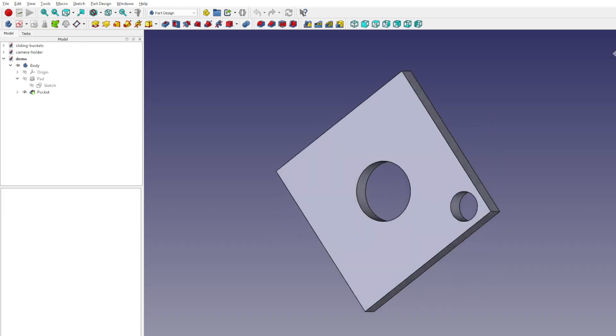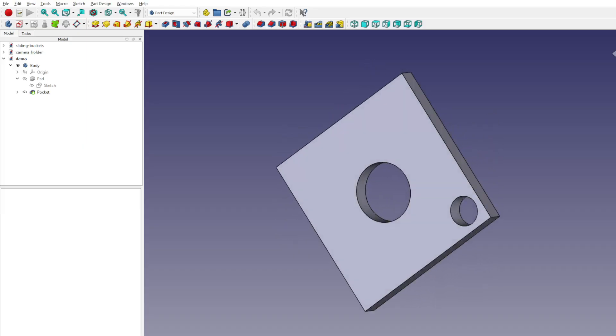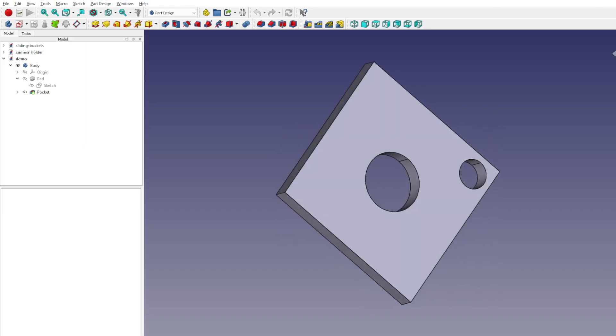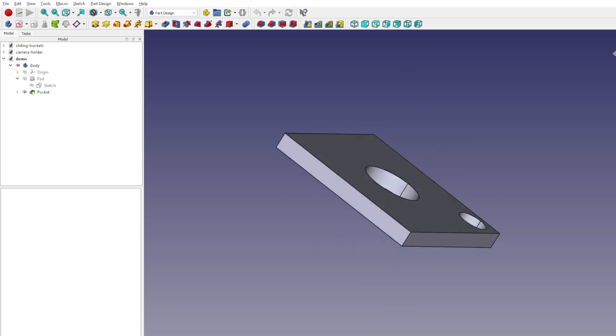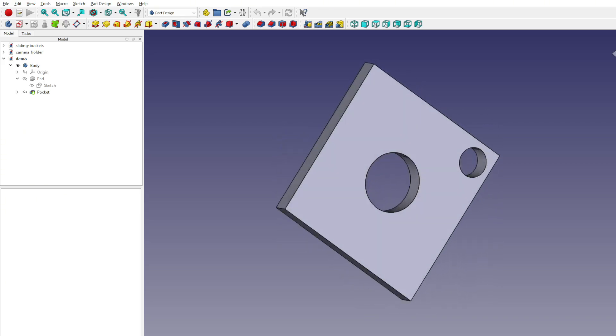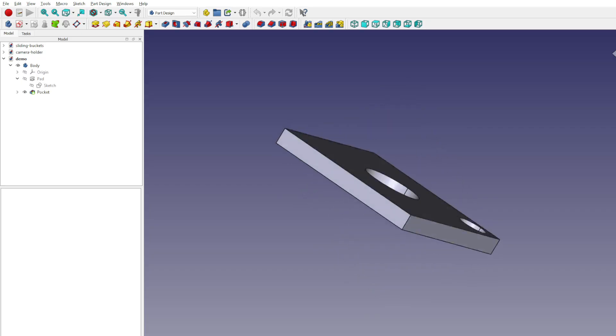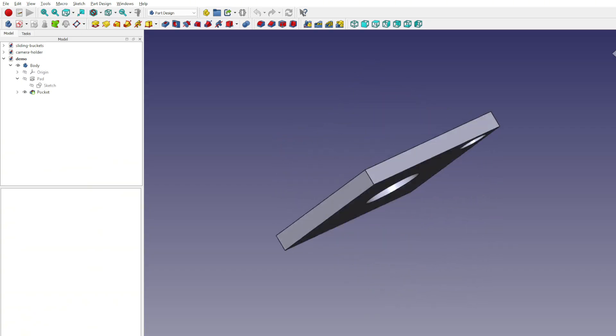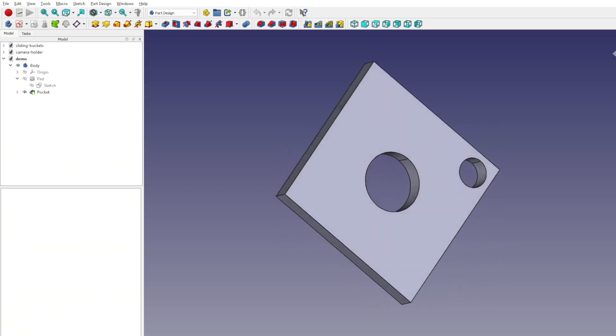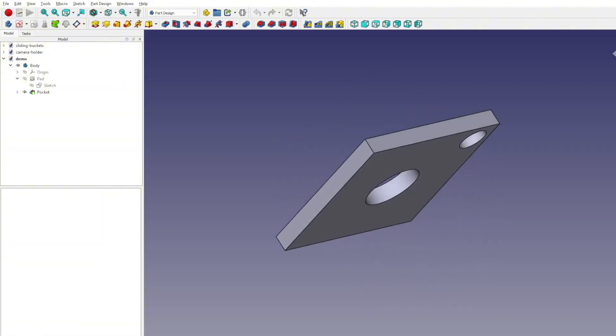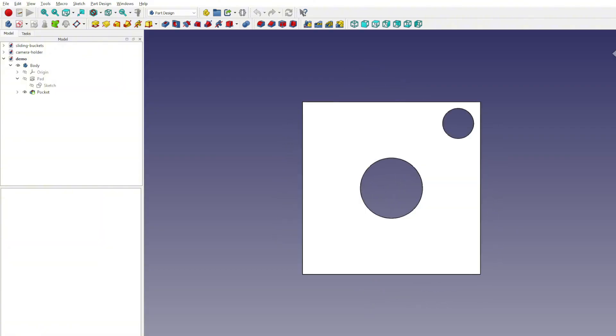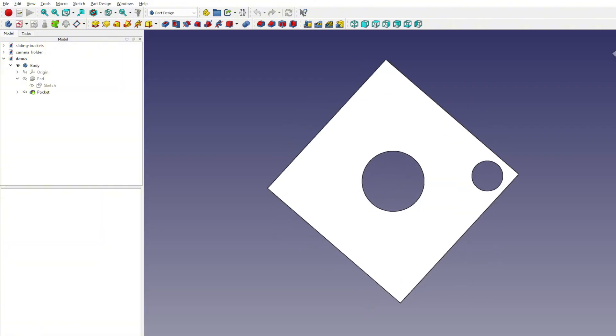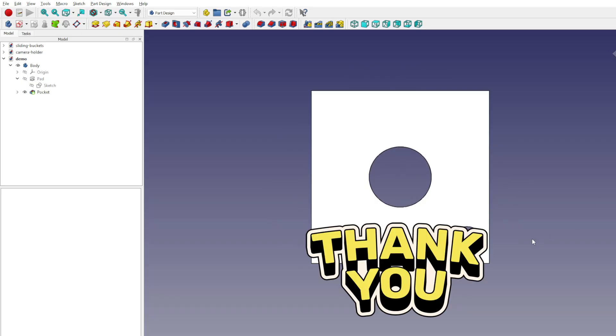And that wraps up this stage of the journey. We started with a simple sketch, locked it down with constraints, and pushed it into 3D with the pad tool. A solid first step into parametric modeling. In the next installment, we'll build on this solid block by sketching directly on a face. That opens the door to the pocket tool, carving holes, slots, and other shapes straight into the model. Pad builds it up, pocket cuts it down, and together they unlock a whole new level of control.